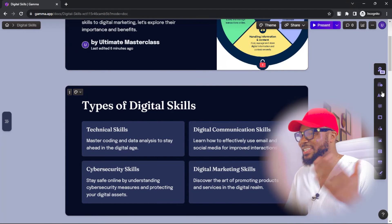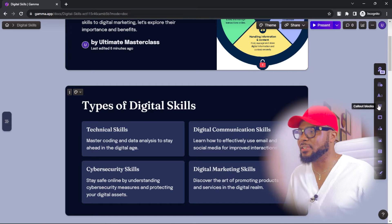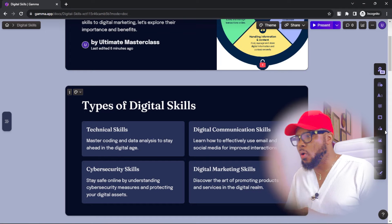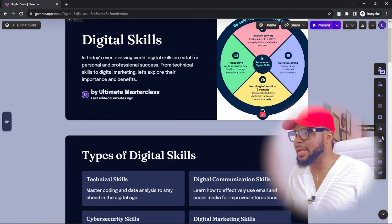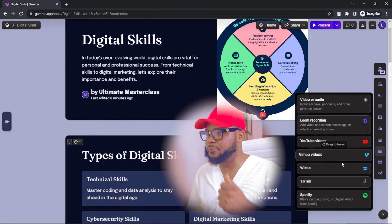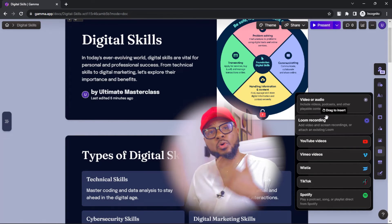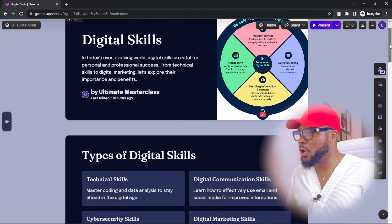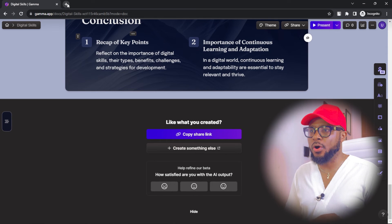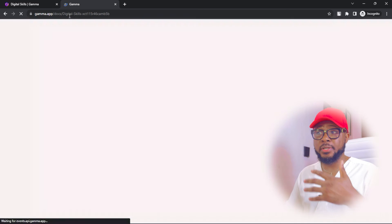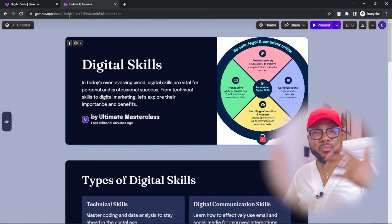And of course, if you want to see more of this, go ahead and subscribe to the channel and turn on post notifications so you'll be the first notified whenever I upload awesome videos like this. You can also change the text formatting, add color blocks, change the layout, add visual templates, or add your own images. You can also add videos from YouTube, Vimeo, Wistia, TikTok, or Spotify — even your own video or audio. If you want to share it on the same platform, come down here, click on copy share link, and anyone you give this link to can access the file from their browser and go through or make corrections.